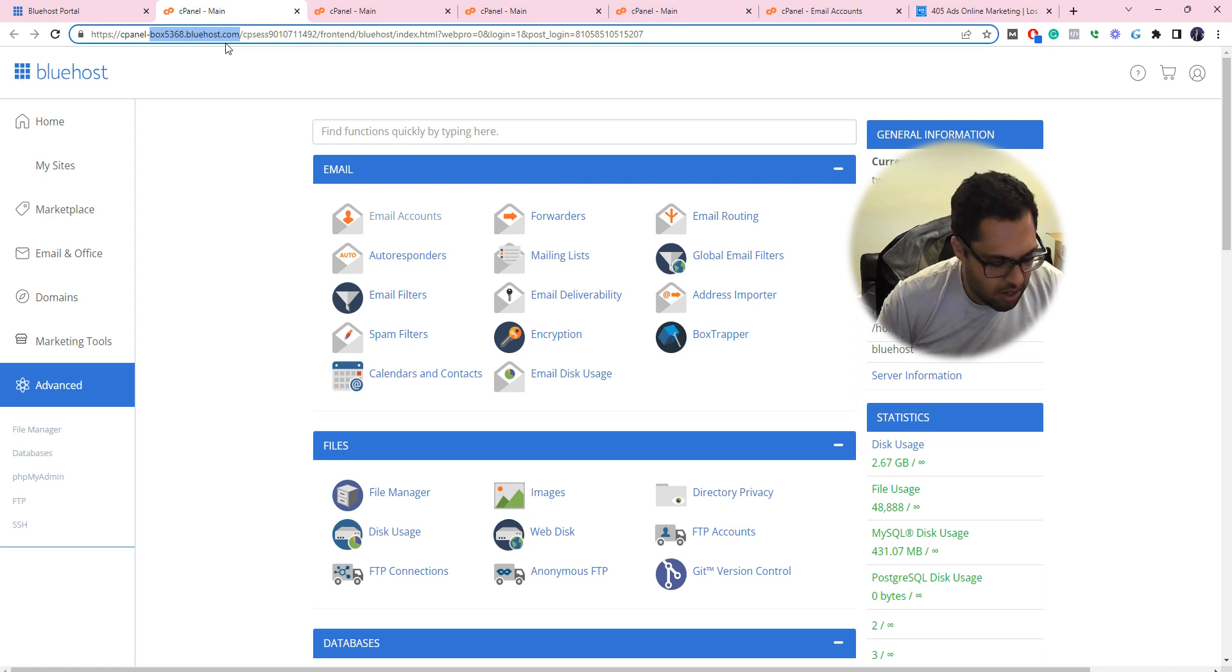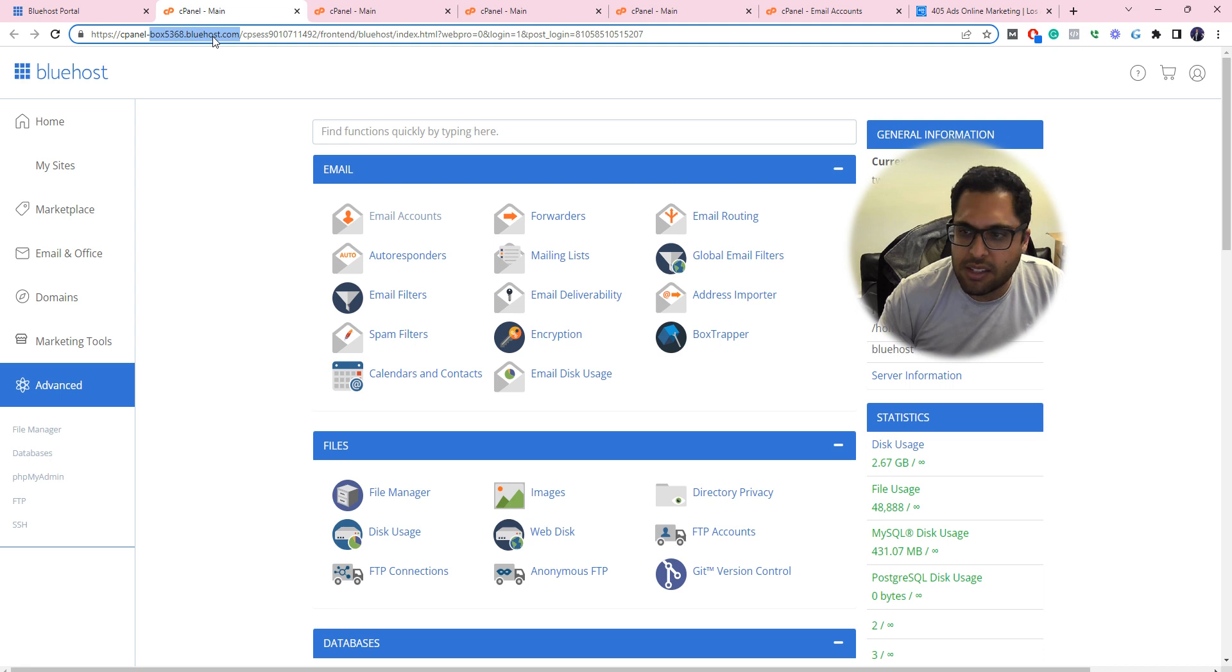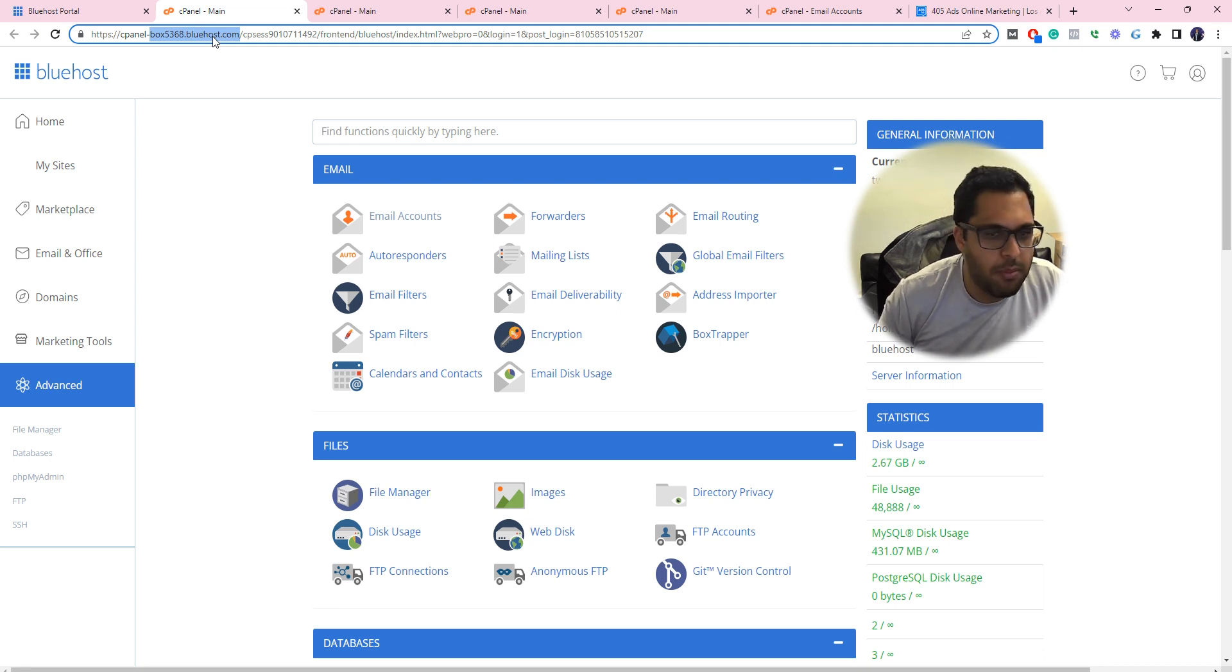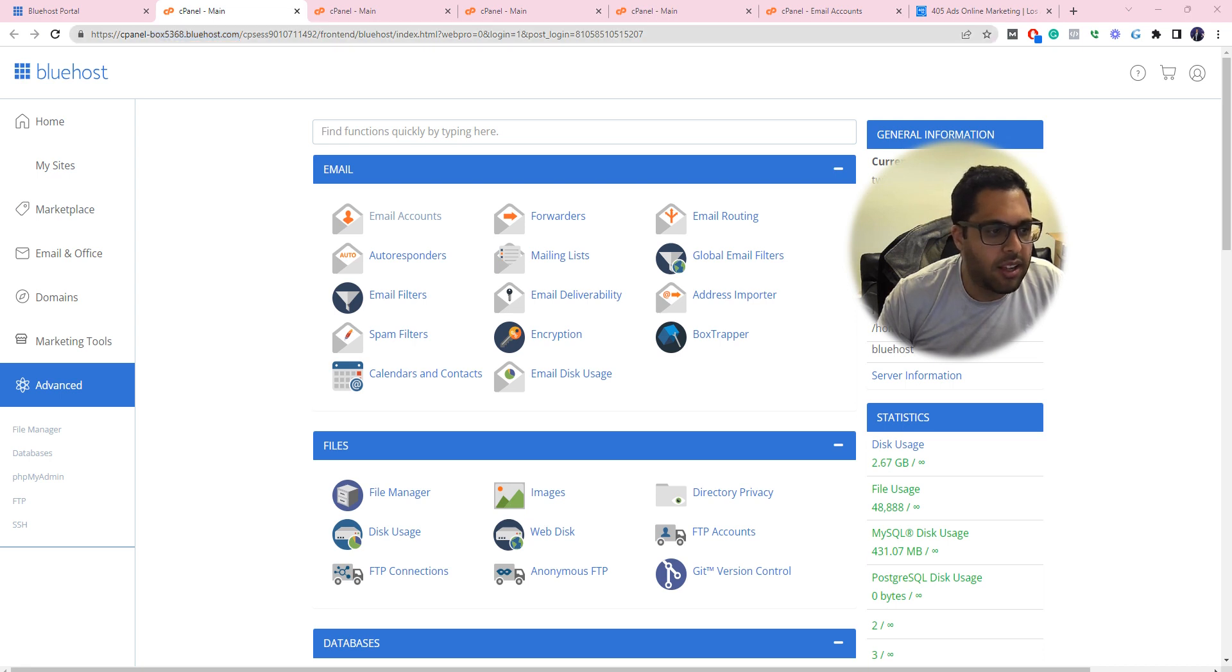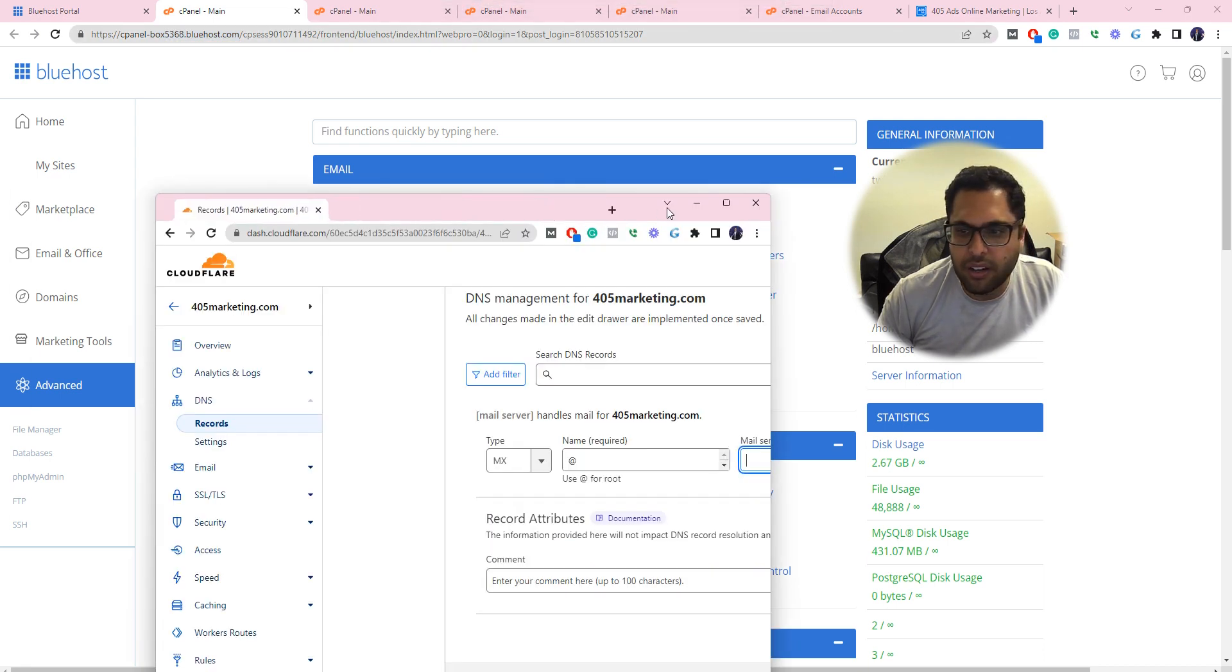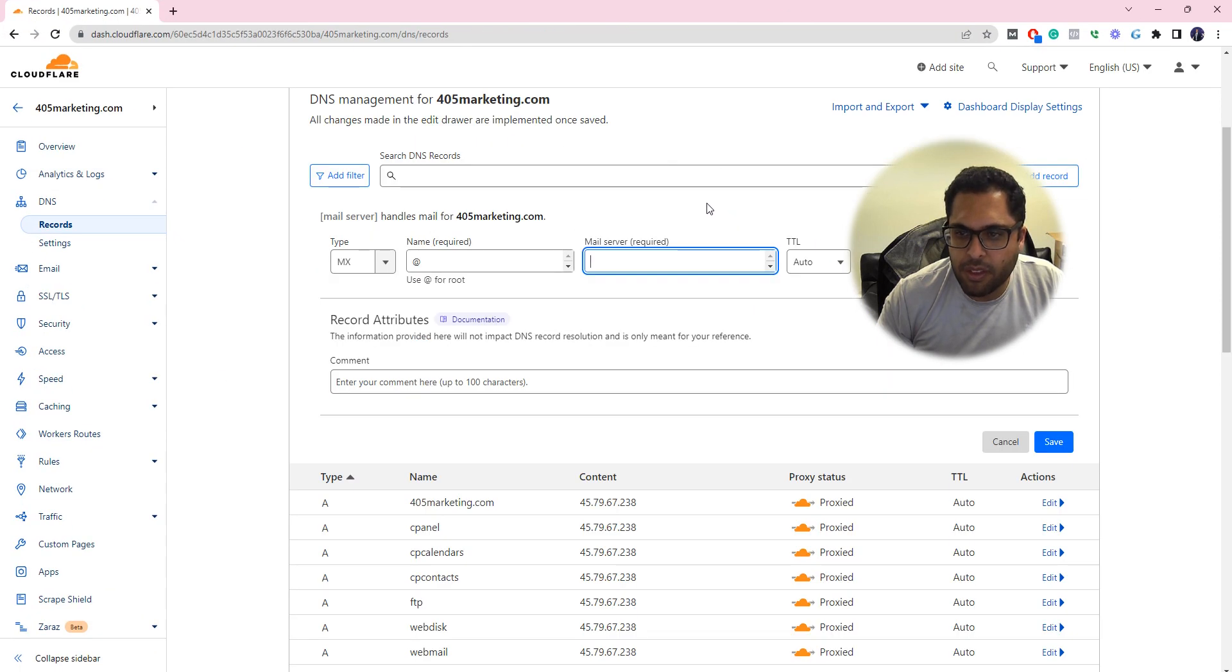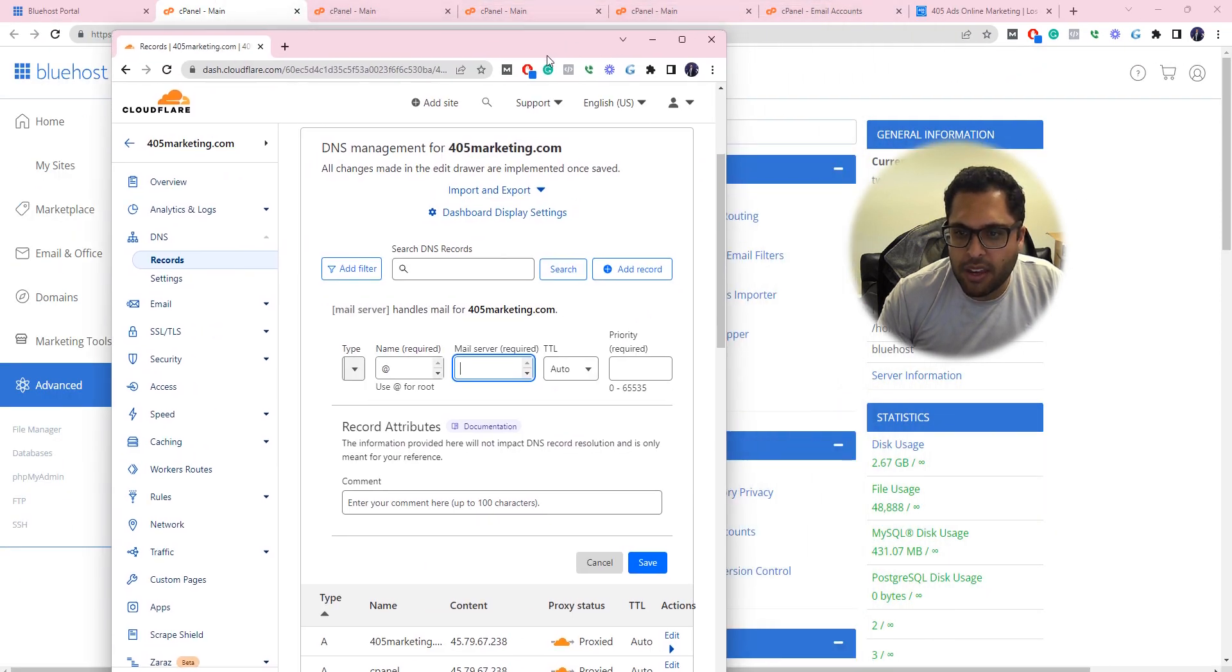Now go to your DNS. It depends where your name servers are. In my case my name servers are in Cloudflare, so in Cloudflare, let's say I'm adding the domain.